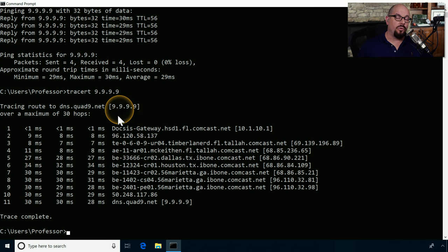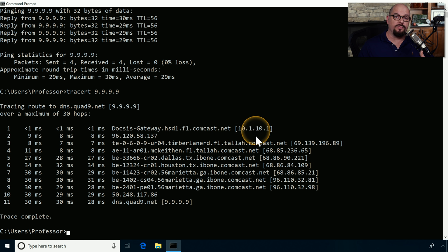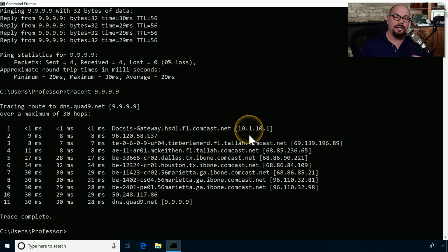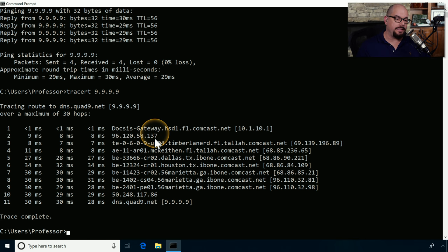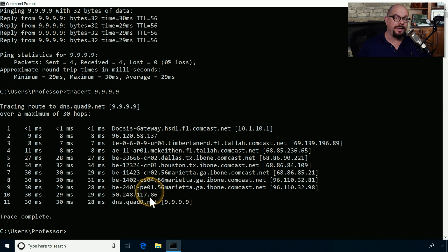The traceroute command performs three separate tests using the same time to live value, so you can see three separate columns specifying the round trip time for each test at a particular TTL. The name of each device is listed if there's a name in DNS, and the IP address is also shown, which is probably most important for troubleshooting. The first router we hit is the local router on my network at 10.1.10.1. The second is 96.120.158.137, and so on. Looking at the device names as we go through the network, we can see the path goes through Tallahassee, then Dallas, Houston, Marietta Georgia, an IP address at 50.248.117.86, and finally reaches Quad9 at 9.9.9.9.